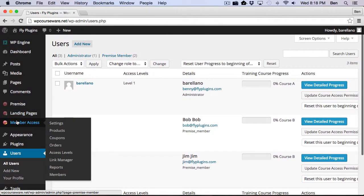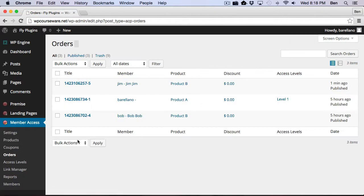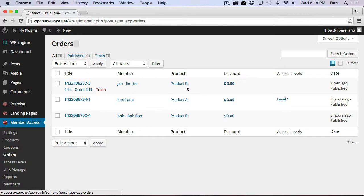And what we can do is actually I can take you over to the orders area under premise member access. And you'll notice we got a transaction here that was created by Jim for Product B. However, there's one last function I'd like to show you.